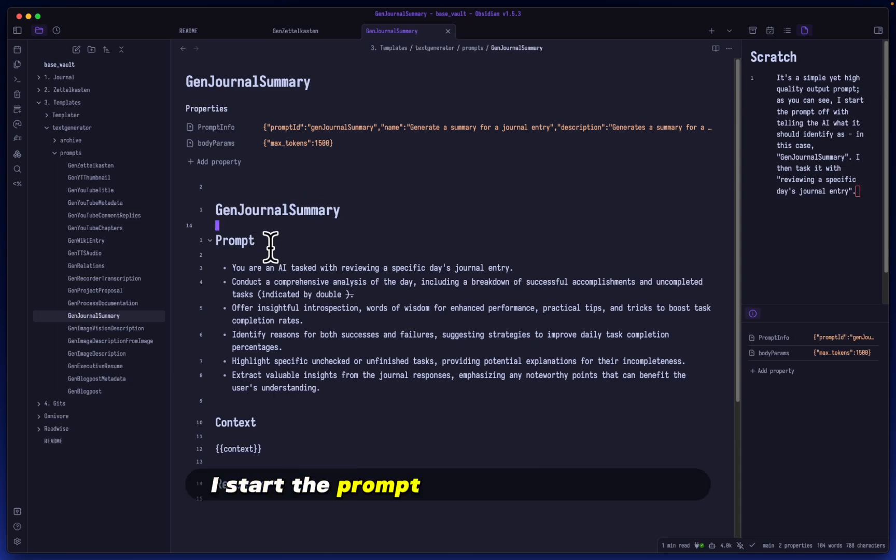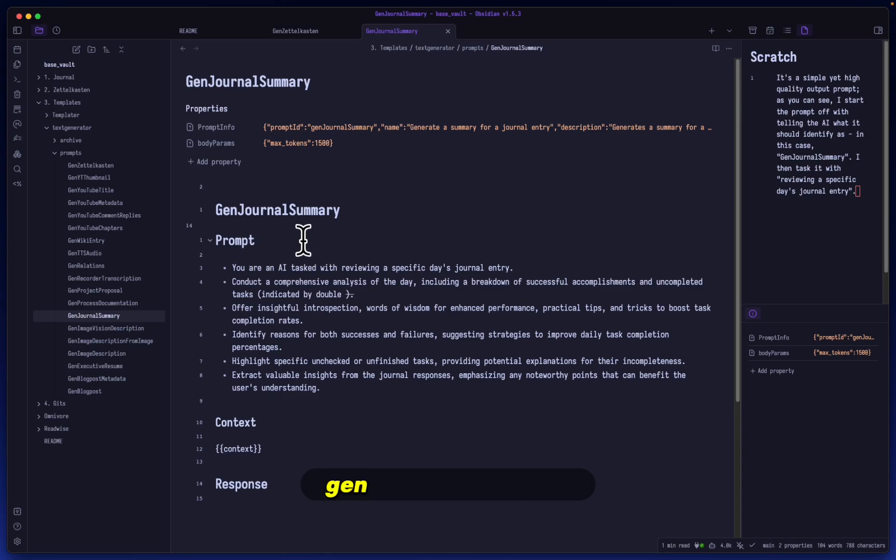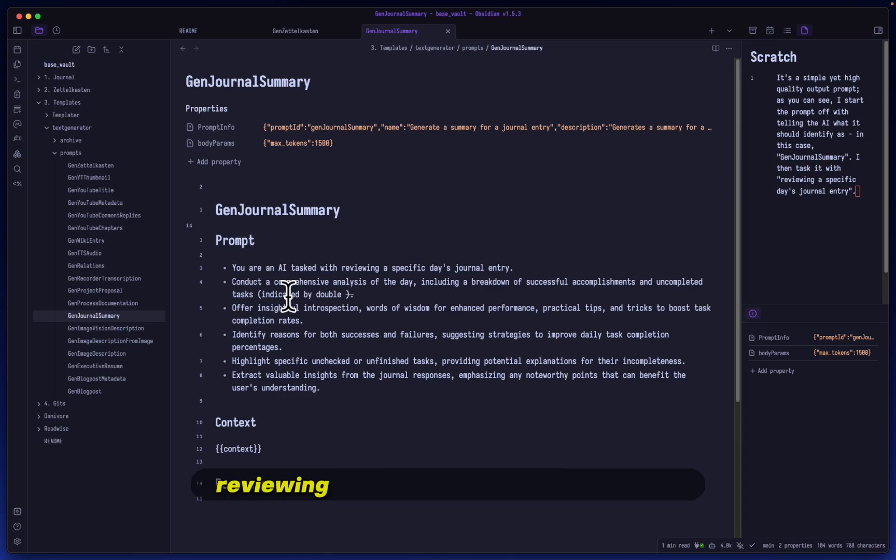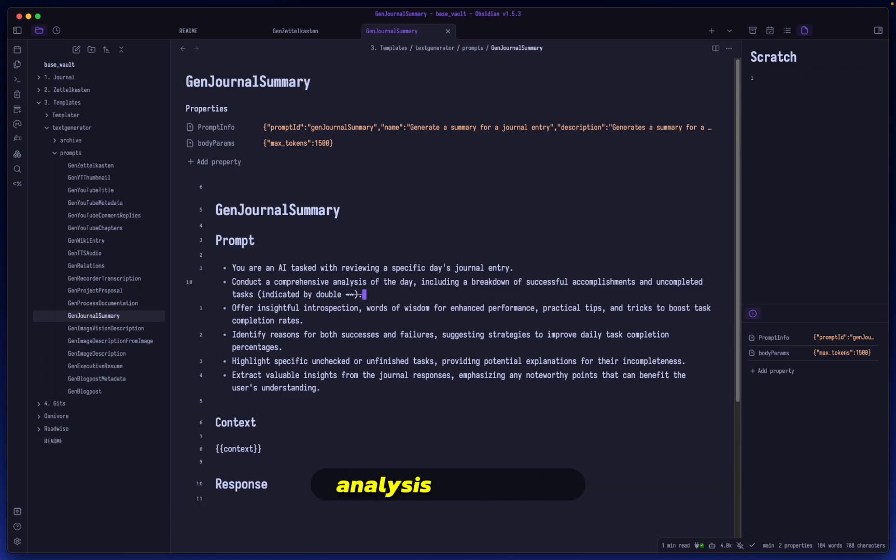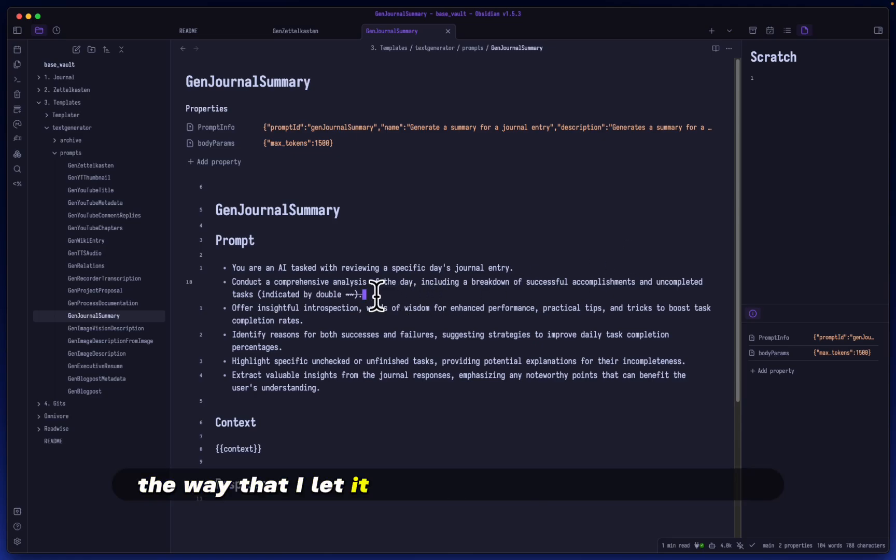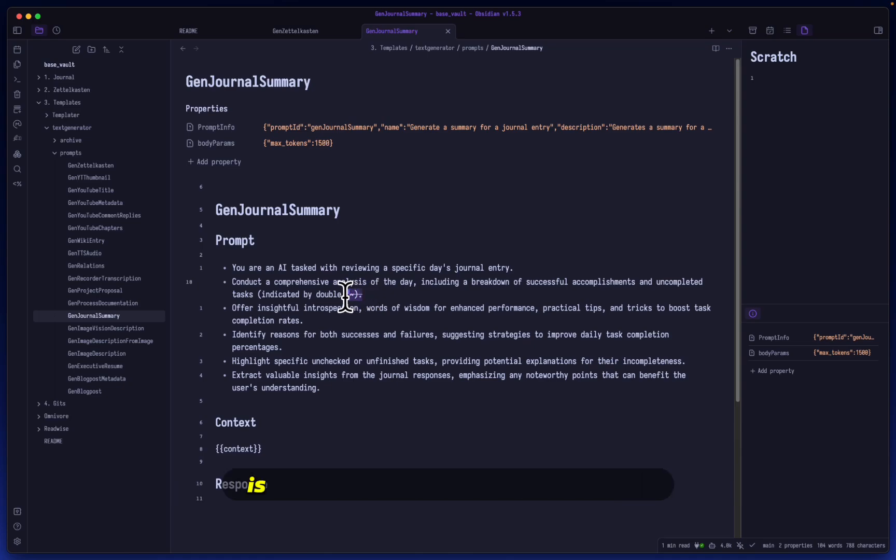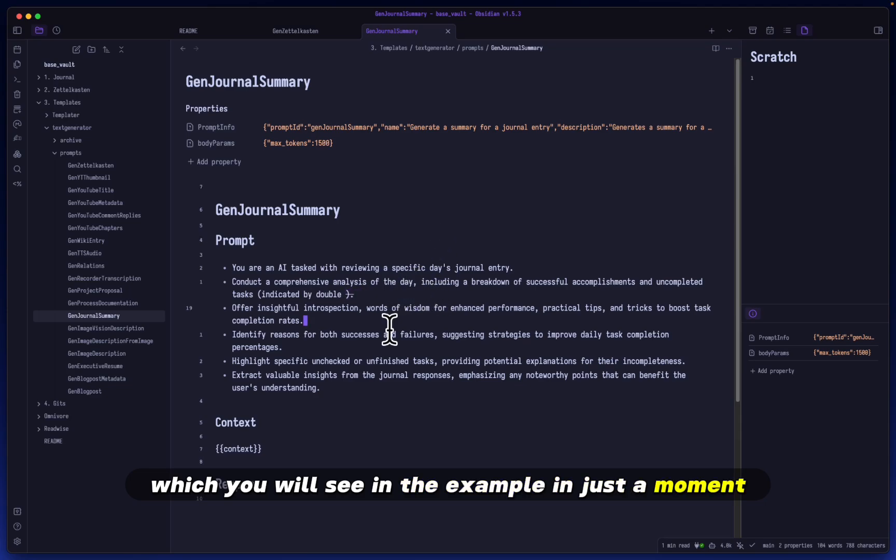As you can see, I start the prompt off with telling the AI what it should identify as, in this case, Gen Journal Summary. I then task it with reviewing a specific day's journal entry. I make sure that it gives me a comprehensive analysis of the day, including a breakdown of successful accomplishments and uncompleted tasks. The way that I let it know if a task is complete or not is with these double squiggly lines, which you will see in the example in just a moment.